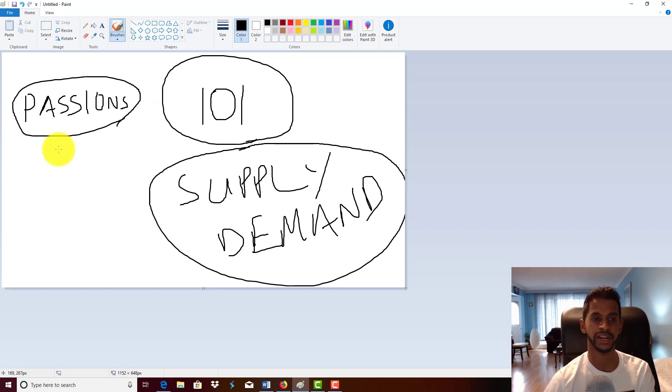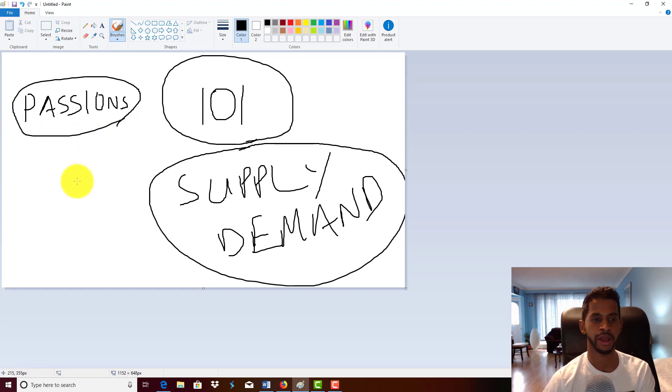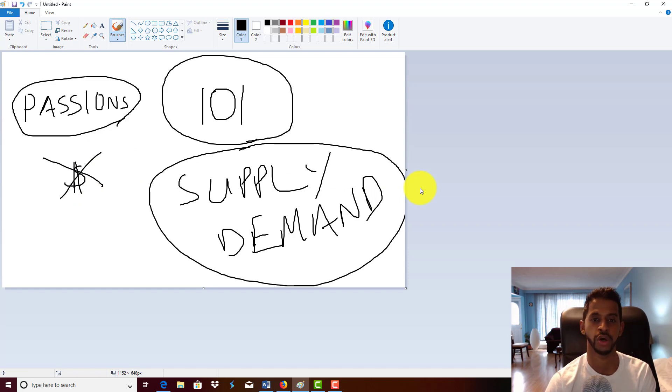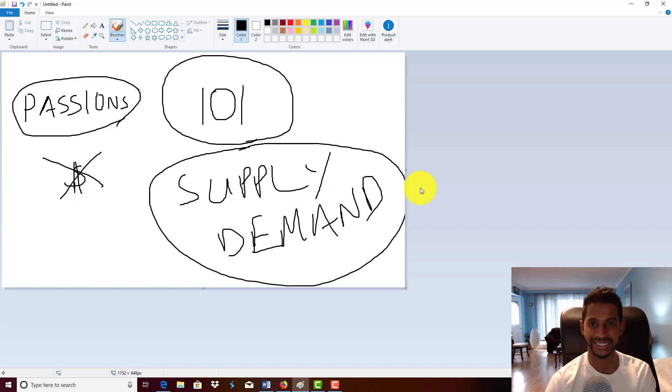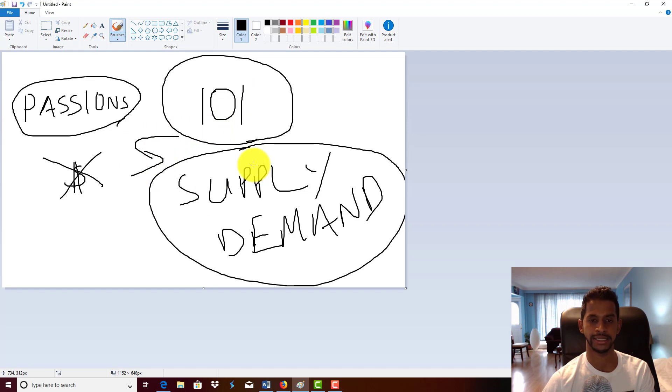In fact, there are a lot of publishers in the space publishing on what they're passionate about, however they're not making any money. Why? Because their passions don't matter. Business 101 is what dictates if you'll make money or not, and what is business 101? Business 101 is supply and demand.